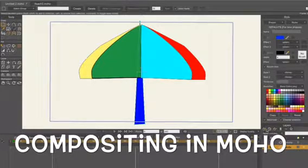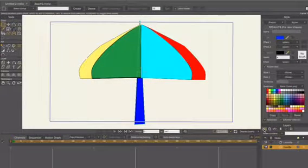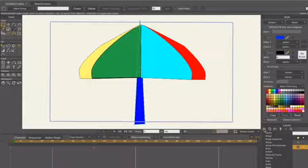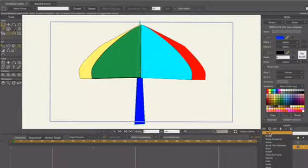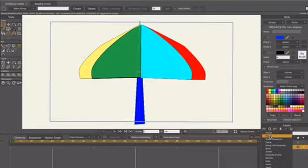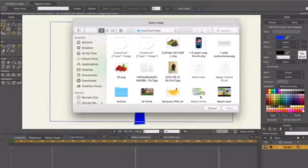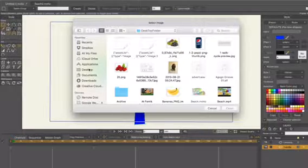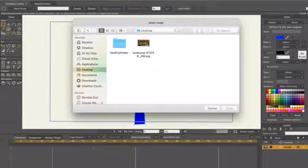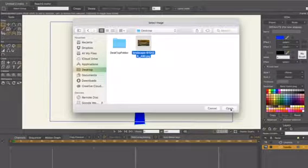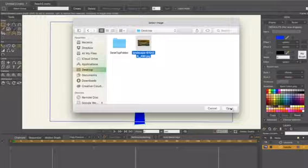Remember, in the layers panel you can click on the plus sign to add a new layer and choose the kind of layer you want to import. We're going to import an image layer to make a background for our beach.